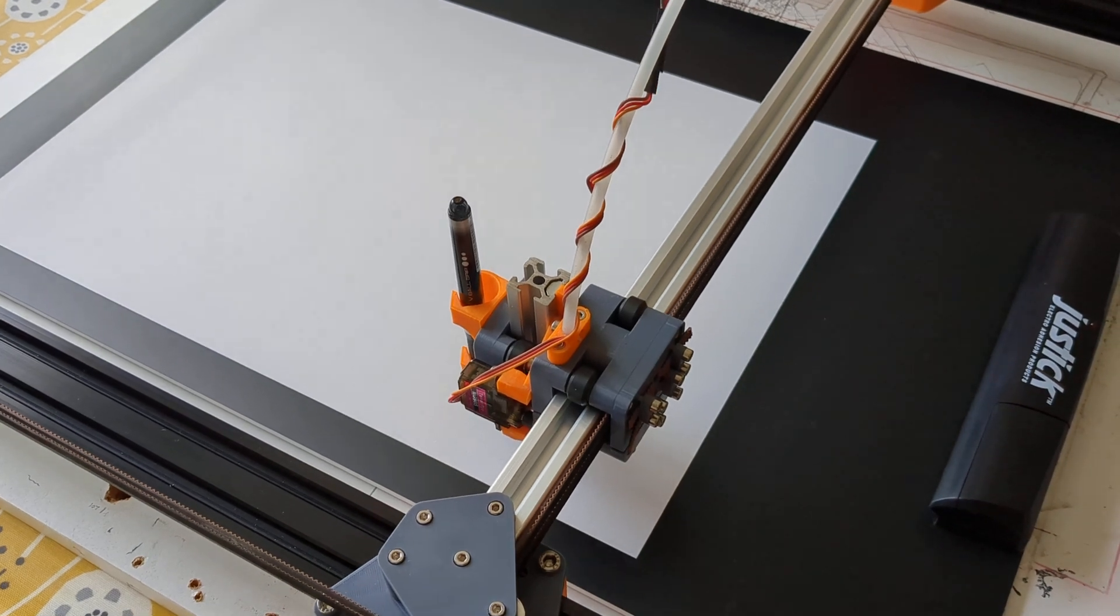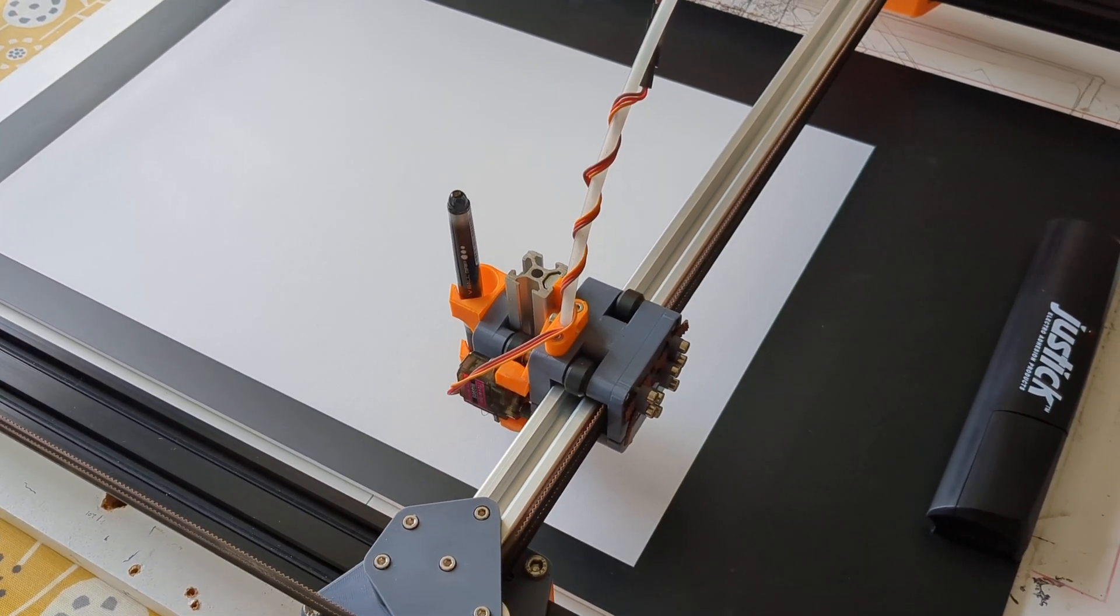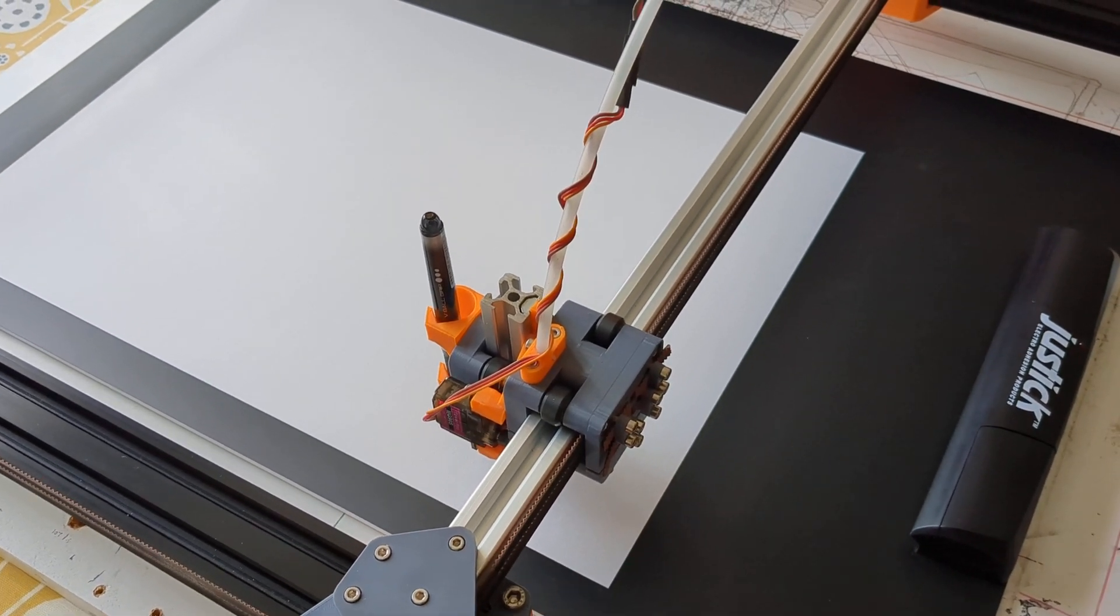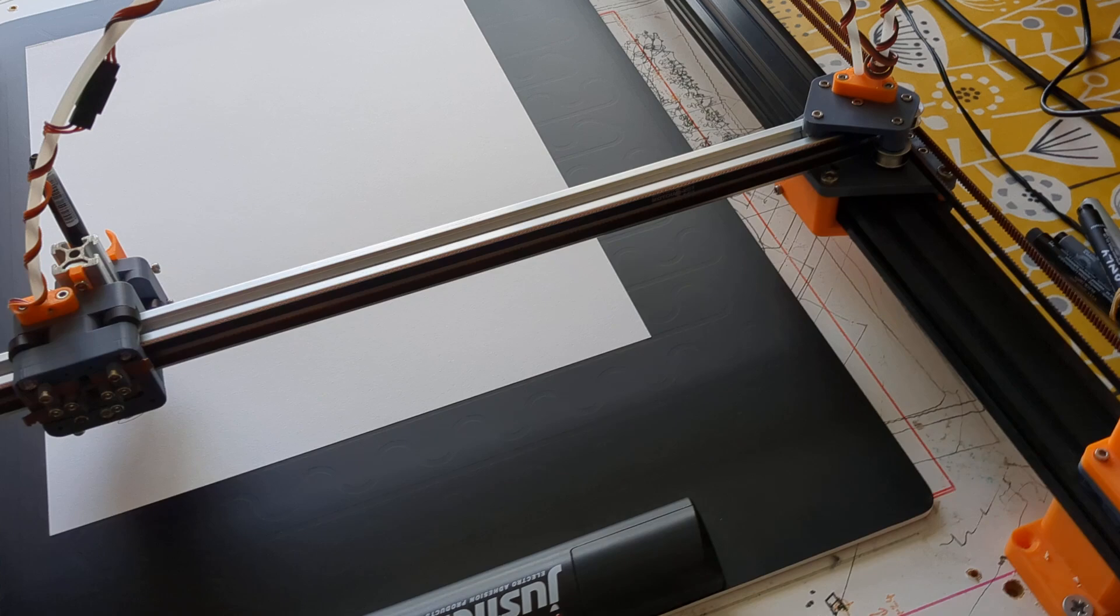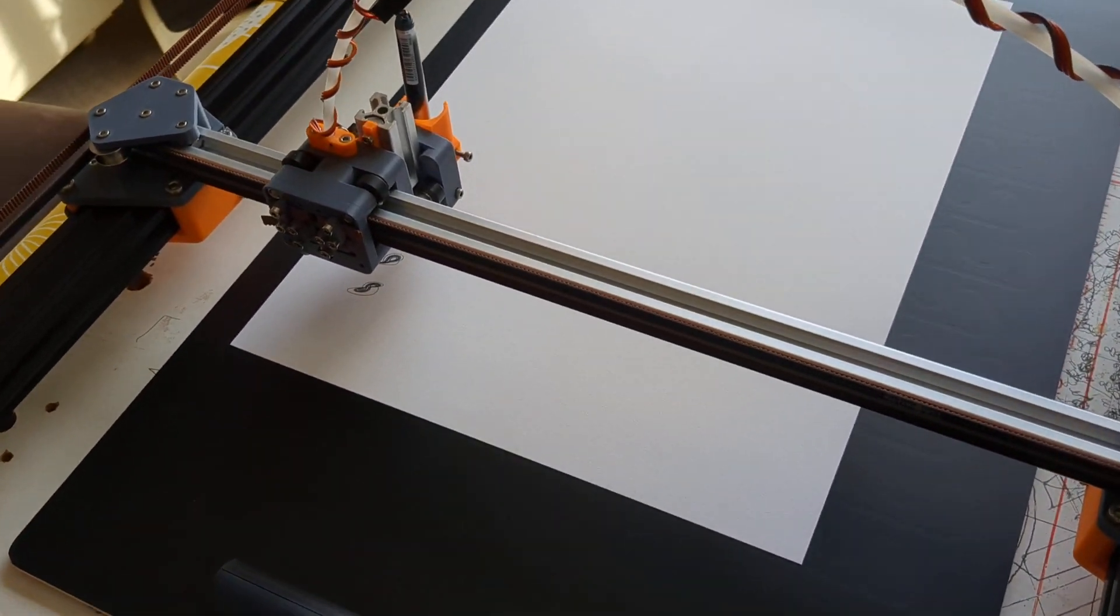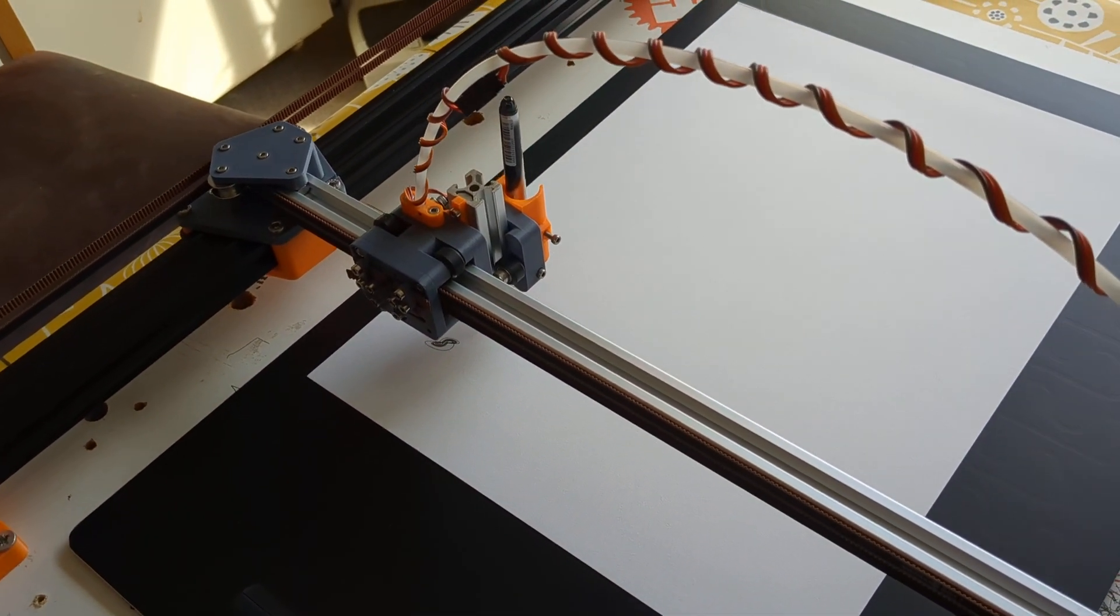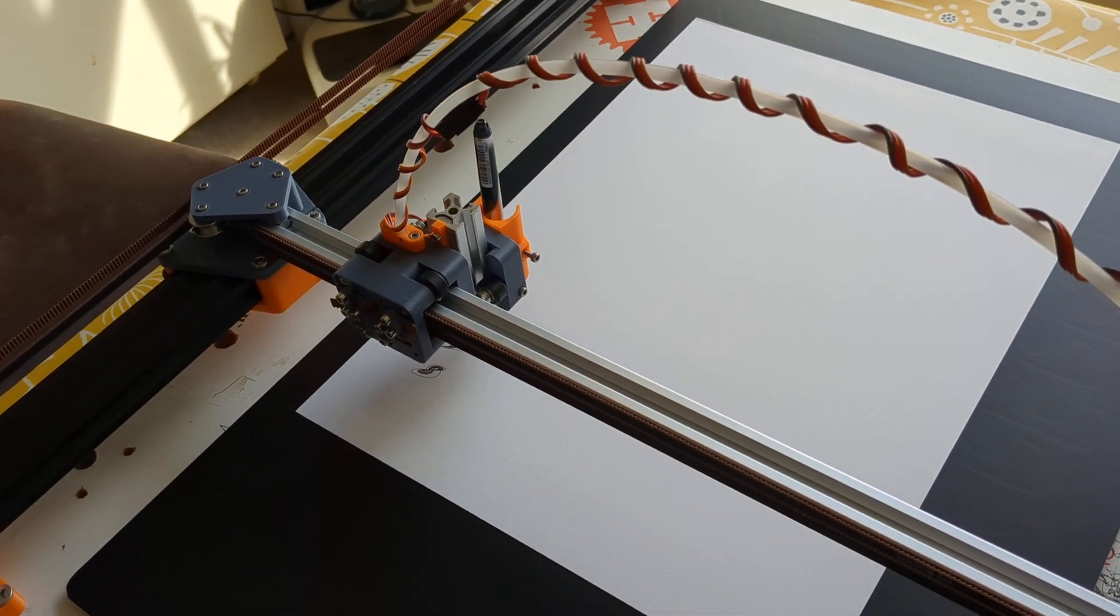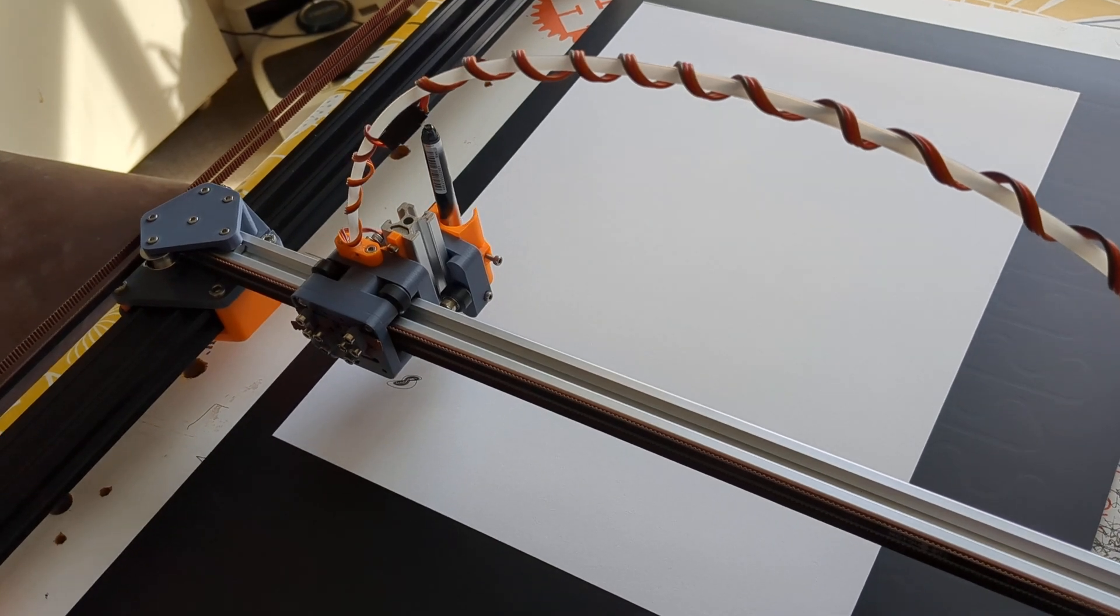But as I said, for this size of machine, I found things were actually relatively easy to keep square anyway, and I never found any accuracy problems on this slightly bigger than A3 machine.